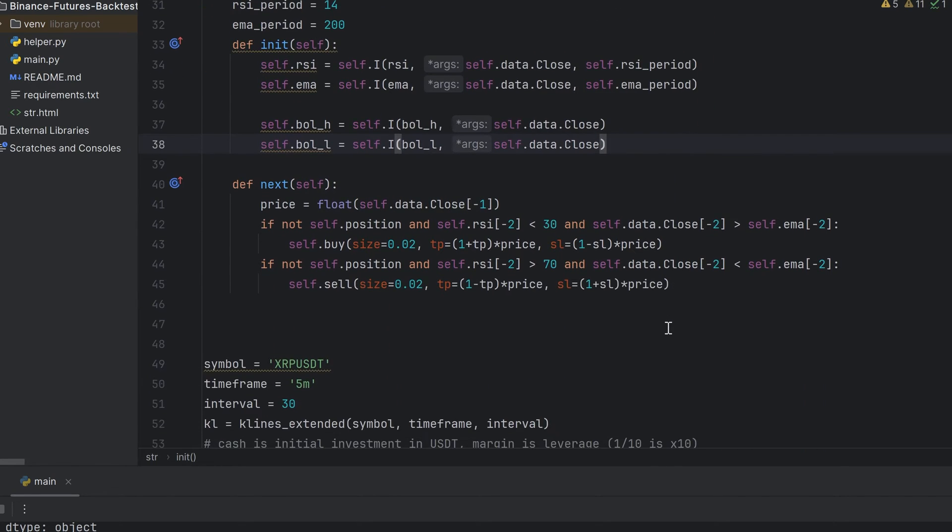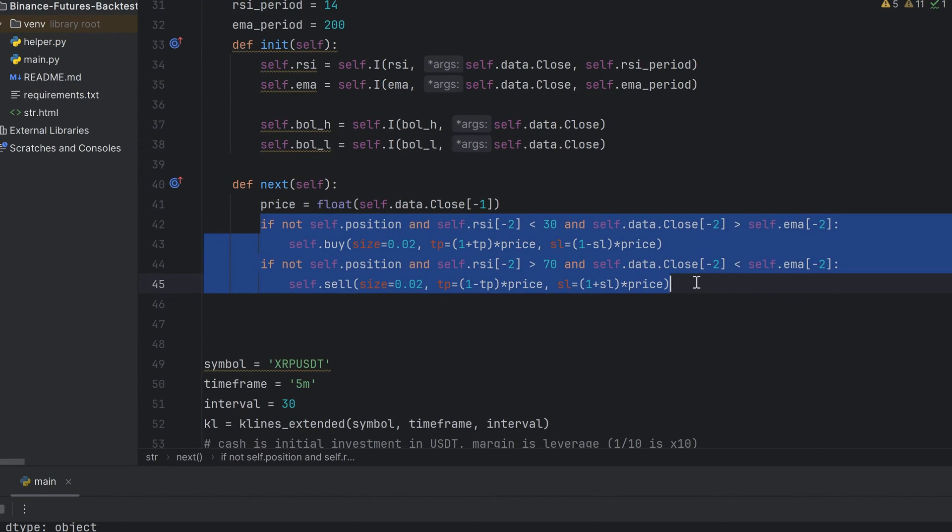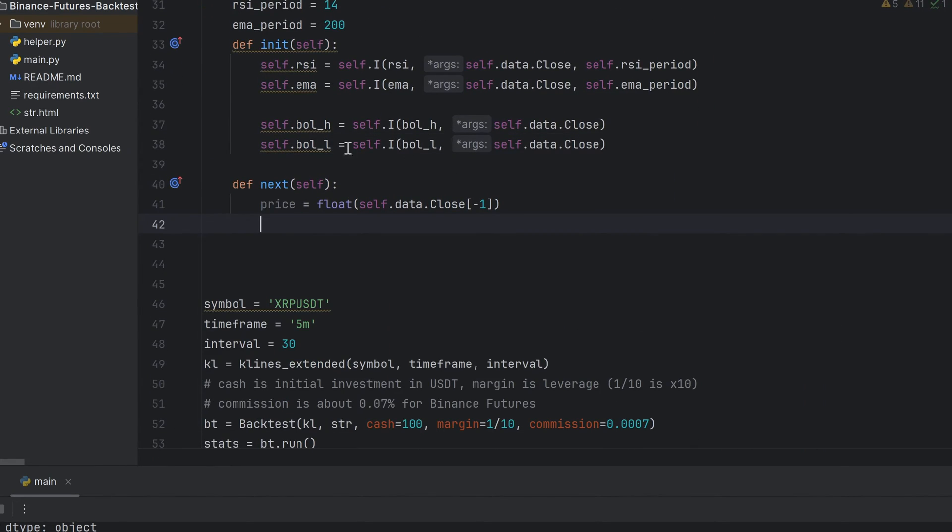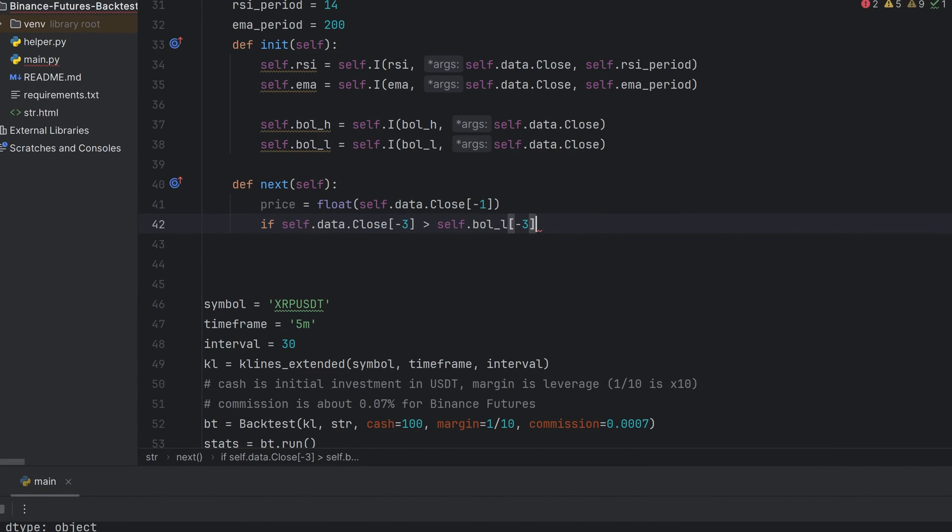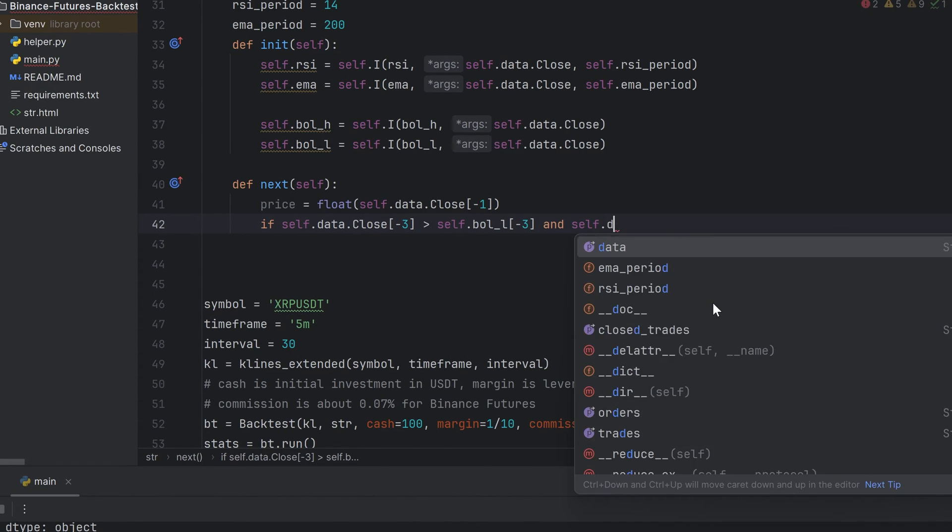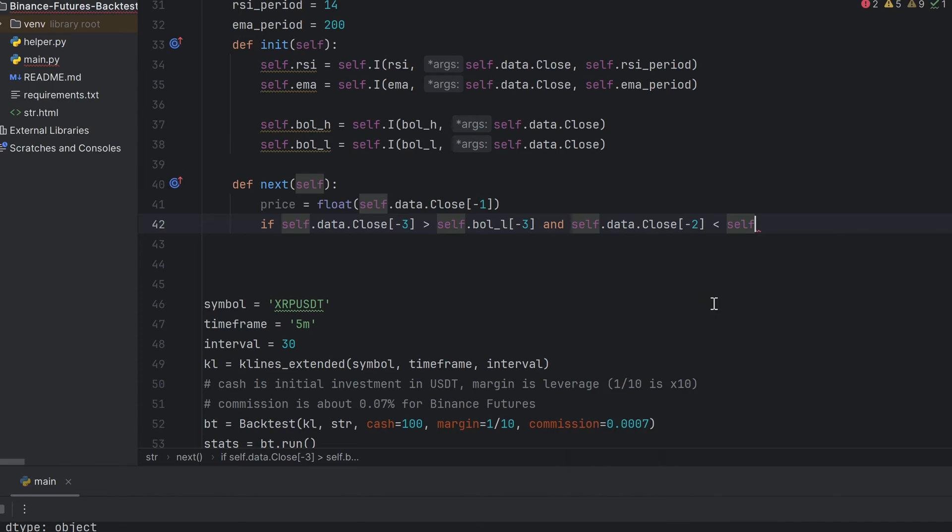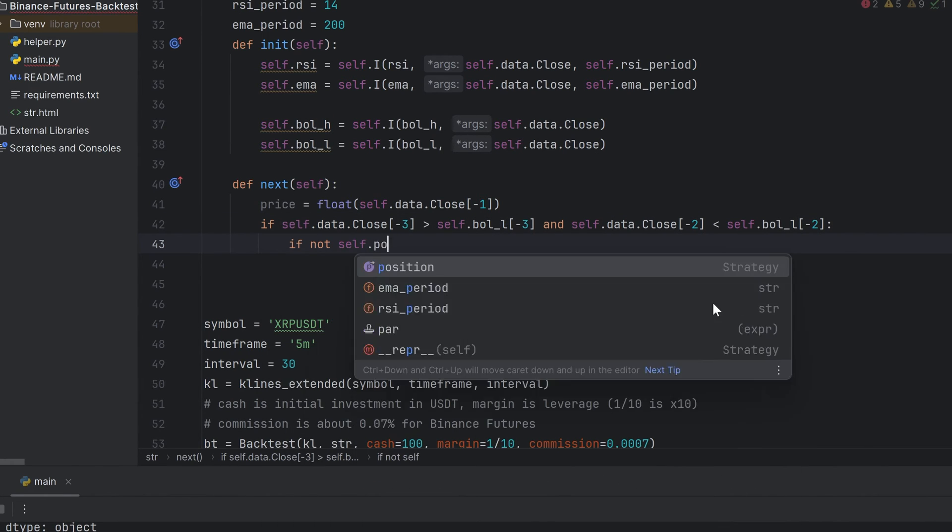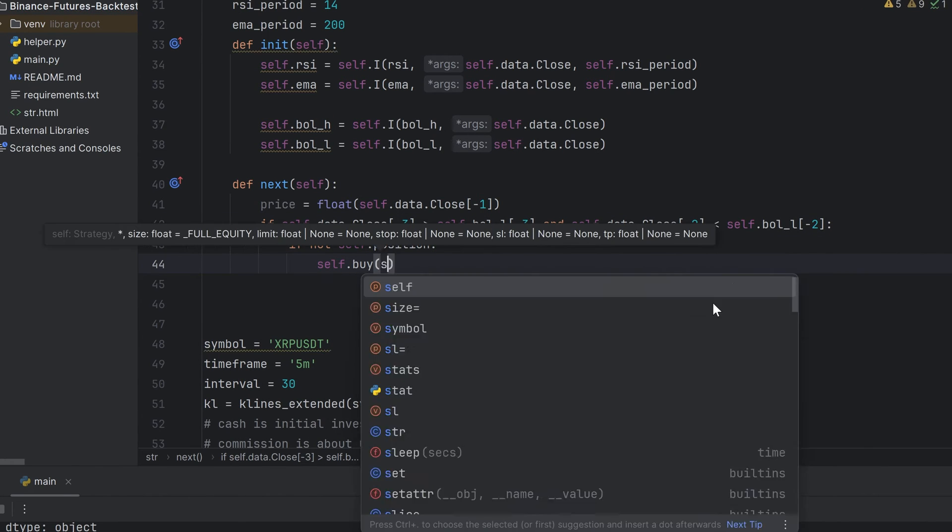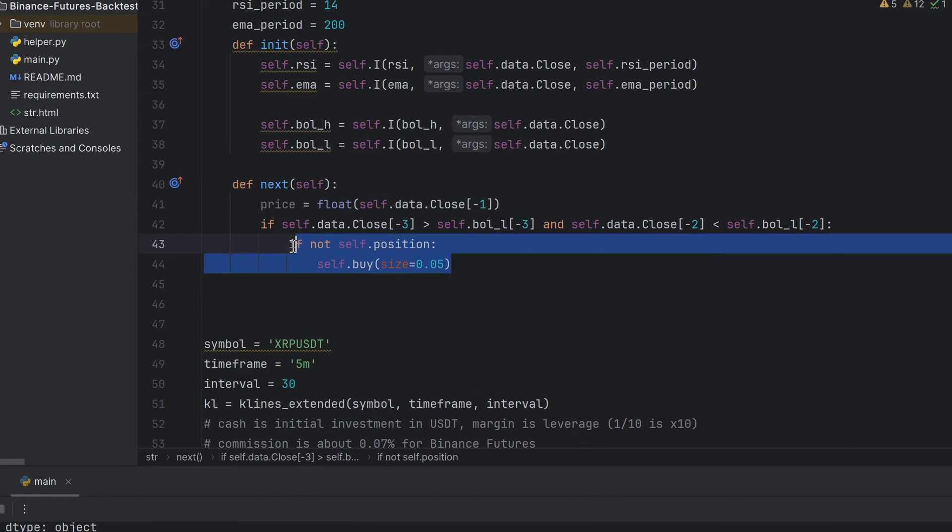Go to the strategy description and I remove the RSI strategy I used before. First condition is buy. Before last close price is above the low Bollinger line, and last one is lower the line, that means the price is crossing down the Bollinger line. If there is no open position then just buy. Size is 5%. I made this condition for the first order.